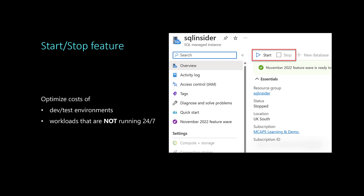The start and stop feature allows you to save money on vCores and SQL license. At a high level, when you stop an instance, it's like deallocating a virtual machine. It means you are no longer charged for computing and license, but you are still charged for storage and backup.